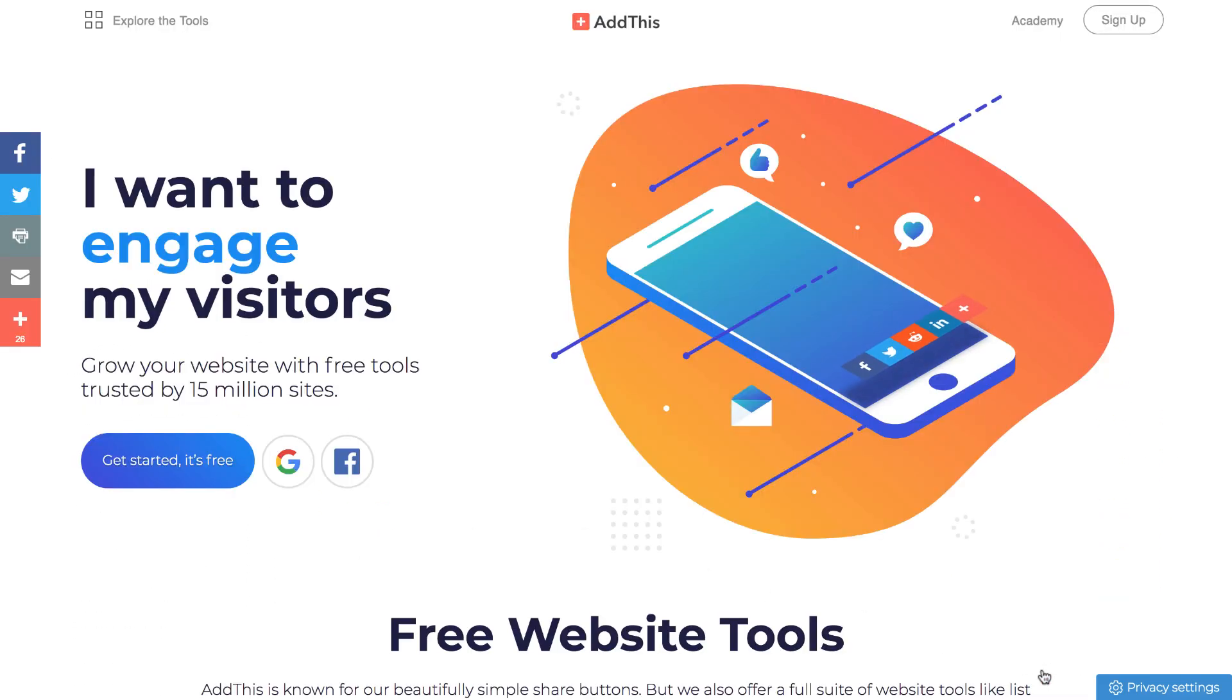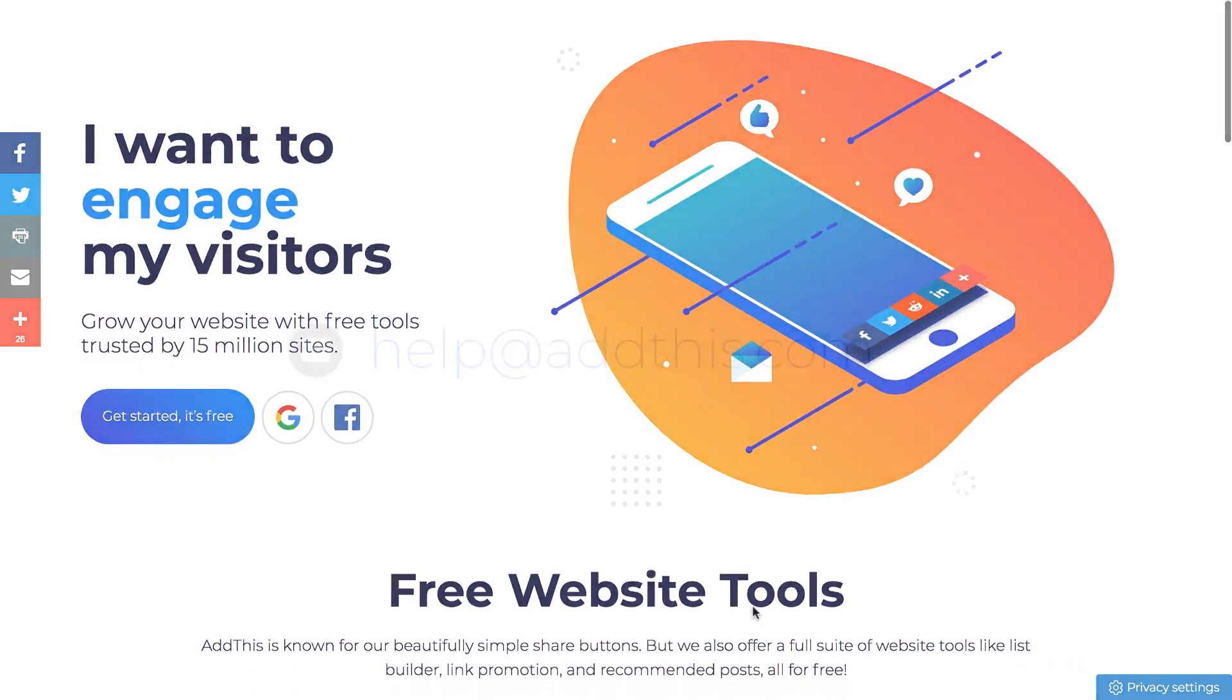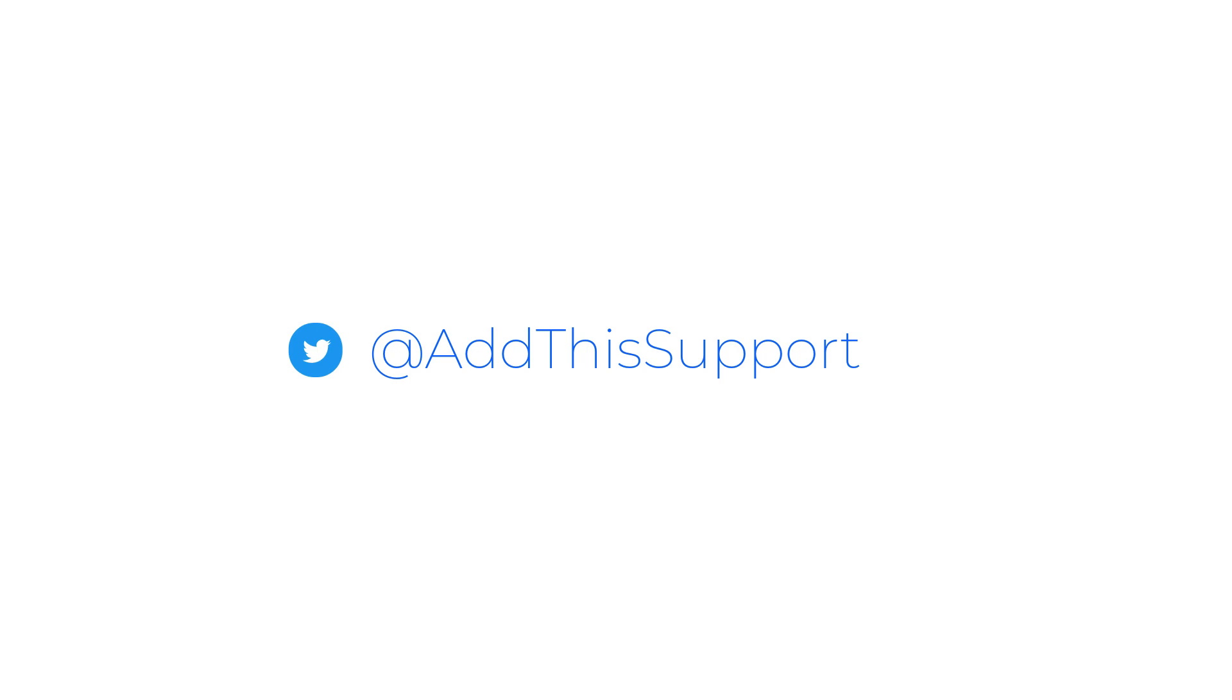That's it! If you have any questions, please feel free to email help at addthis.com, or send us a tweet at addthissupport, and our fabulous support team will be there to assist you. Thanks!